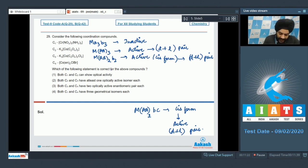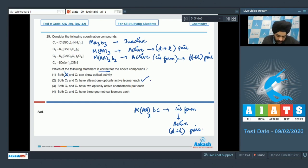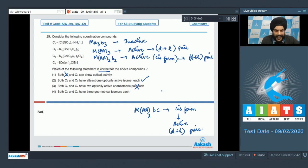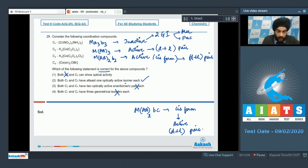Looking at the statements: Option 1 says both C1 and C2 can show optical activity — this is not correct, as C1 cannot show optical activity. Option 2 says both C2 and C3 have at least one optically active isomer each — this is the correct statement. Option 3 says both C3 and C4 have two optically active isomeric pairs each — this is not correct. Option 4 says both C1 and C4 have three geometrical isomers each — this is also not correct, as C1 has only two geometrical isomers: the meridional and the facial isomers. Only the second statement is correct, so the answer for question 29 is option 2.